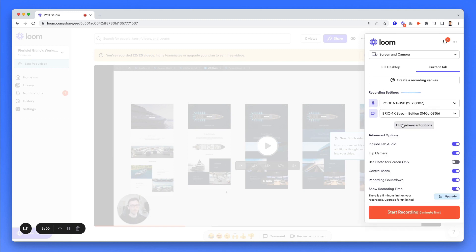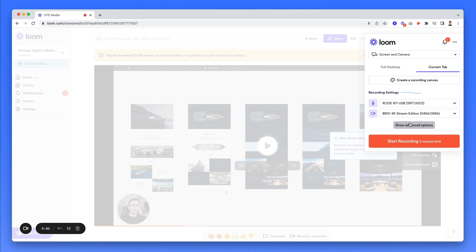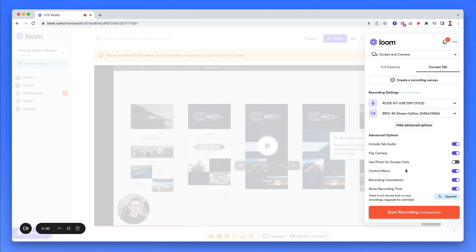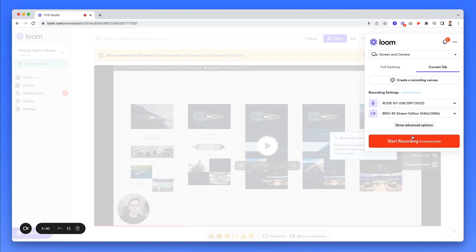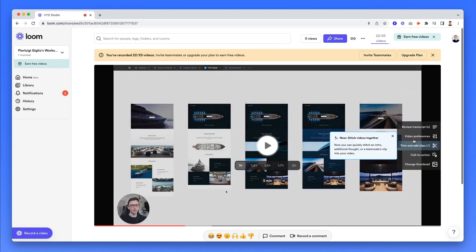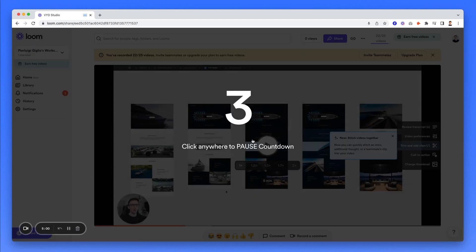Then once you're done, there also are some advanced options. I usually never touch these, but you're free to explore. And then once you're done, you just simply click on start recording.